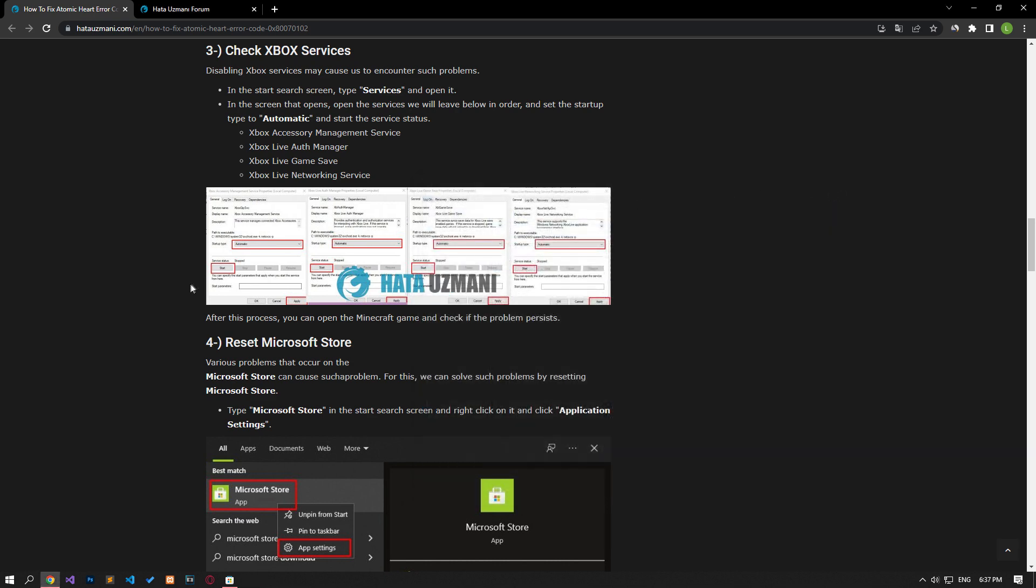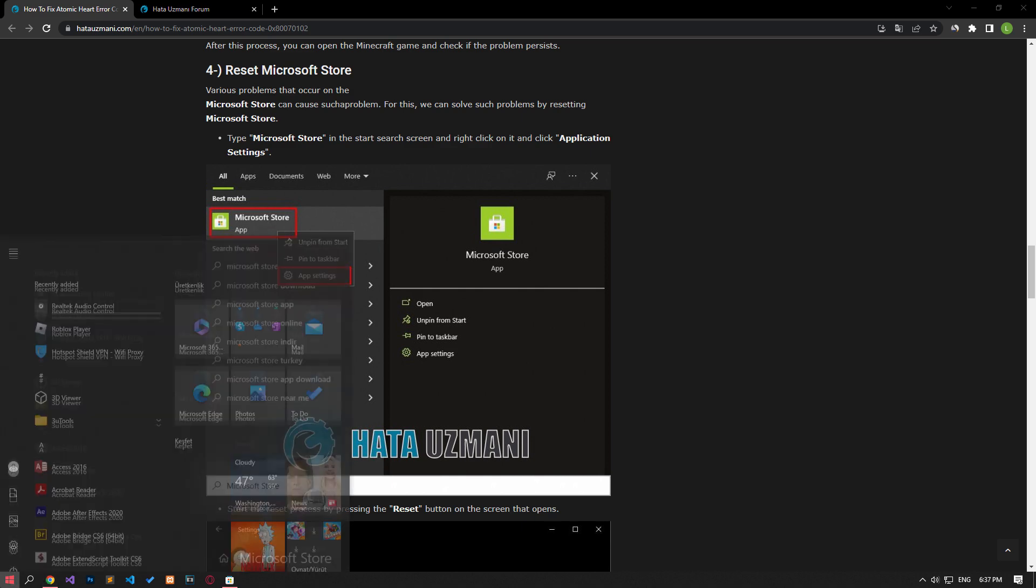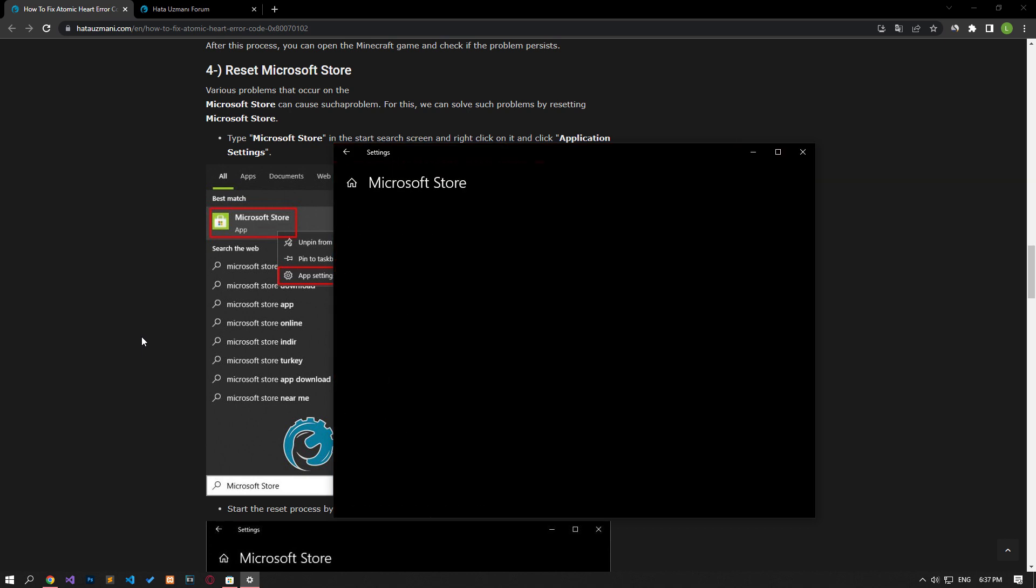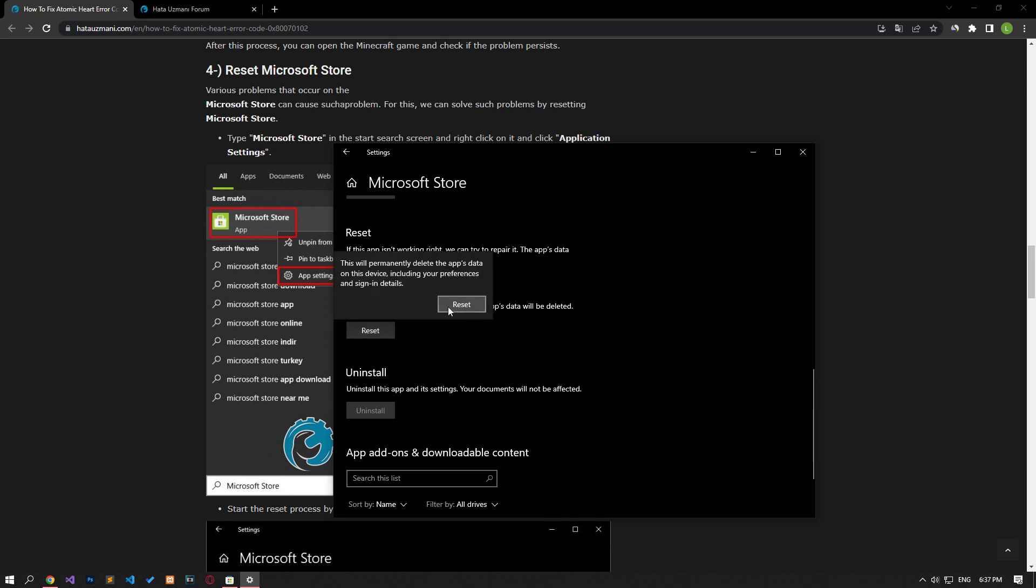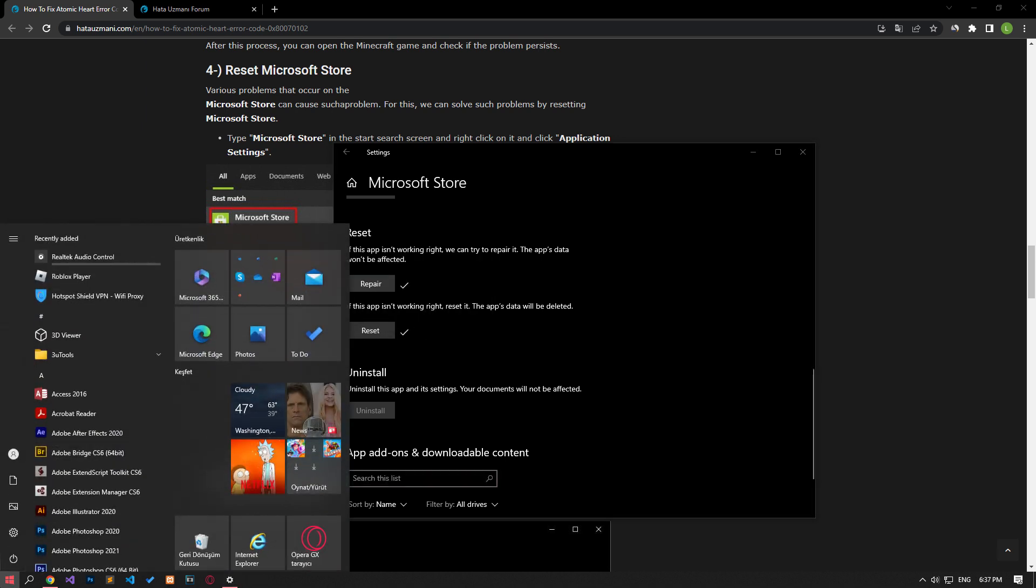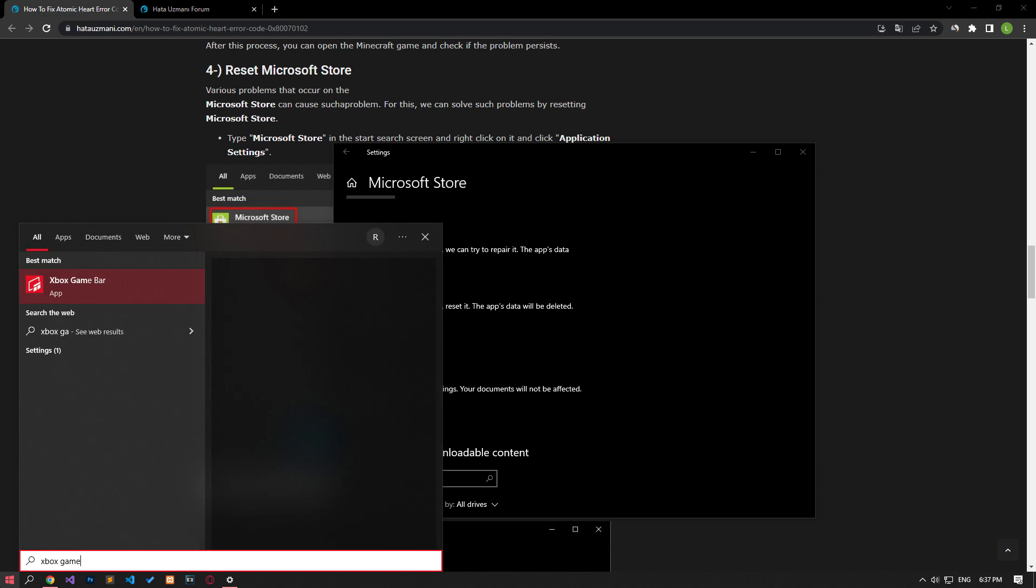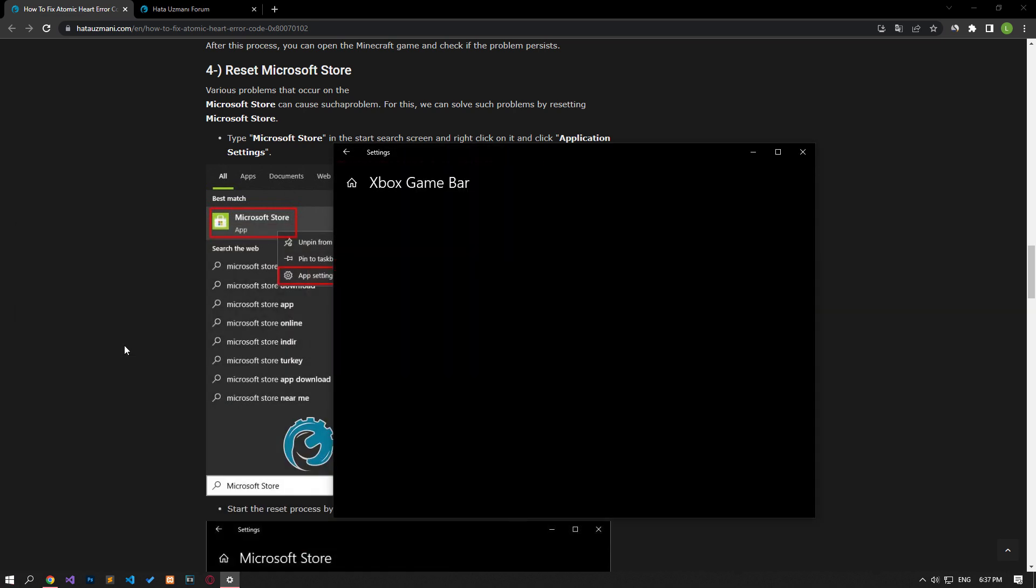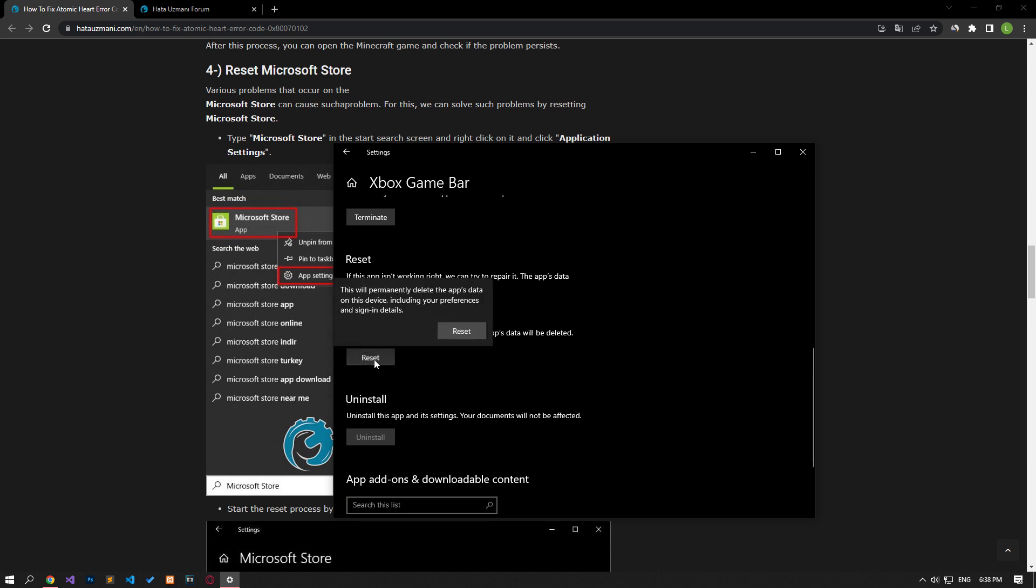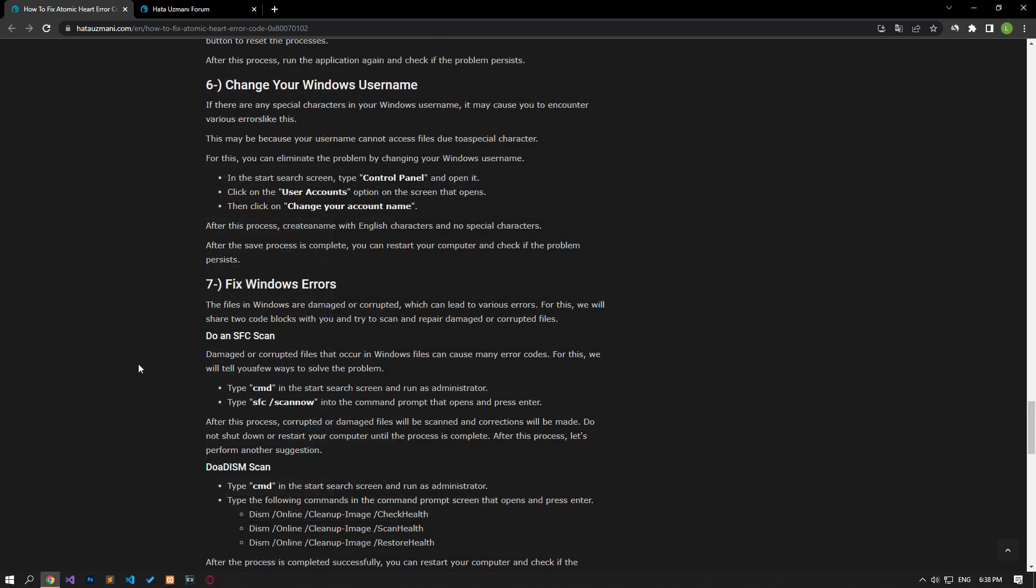The problem in Microsoft Store and Xbox Game Bar can cause various errors like this. In the start search screen, type Microsoft Store, right-click and click App Settings. Click the Repair button on the screen that opens and start the repair. After the repair process is complete, click the Reset button below to start the reset. After that, type Xbox Game Bar in the start search screen, right-click and click App Settings. Perform the repair and reset by performing the same step again. You can check after the repair and reset process is complete.